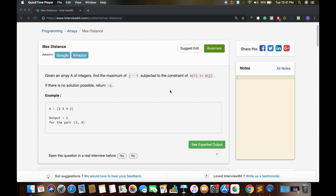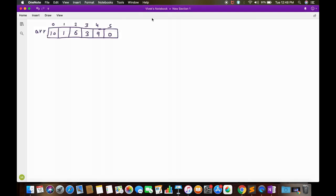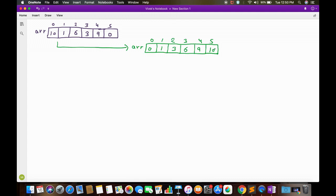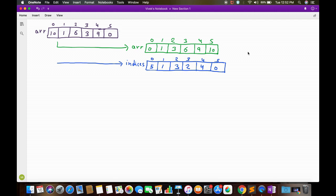This brute force approach takes O(n²) time complexity. Let's see how we can solve this in O(n log n) time by taking an example. We sort the array and also keep track of the indices of each element in the original array. After sorting, we get a new array along with the original indices of those elements.